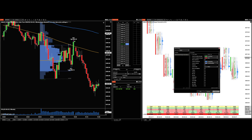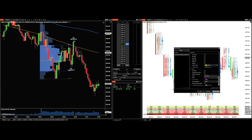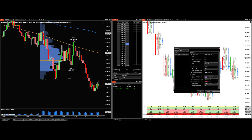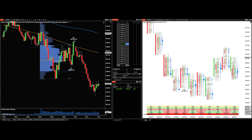I also have delta on the bar. Delta shows the total net difference of ask volume minus bid volume, which lets you view participants buying aggressively at the market versus selling aggressively at the market. I have cumulative delta too but don't use it much — I mainly use it to get a general sense of overall buying or selling pressure in the market.